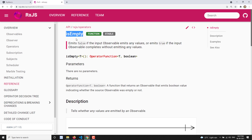The isEmpty operator, as the name itself suggests, means it will tell you whether the source observable is empty or not. That means if a source observable emits at least one value then it will return false, or otherwise if the source observable does not return any value and it completes, then it will return true — meaning that source observable is empty.